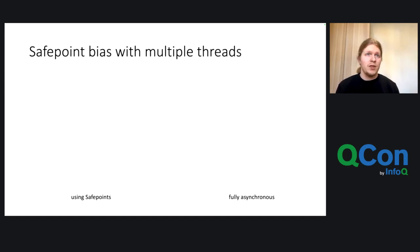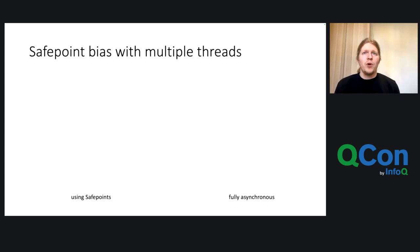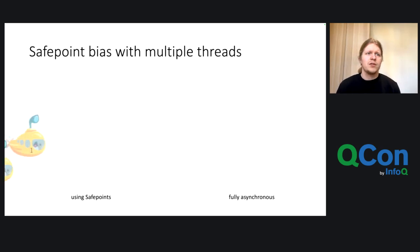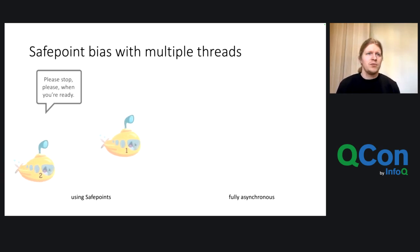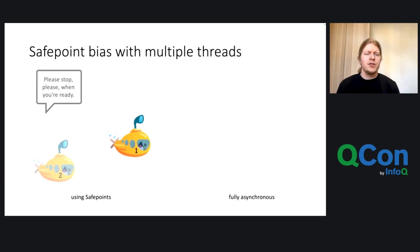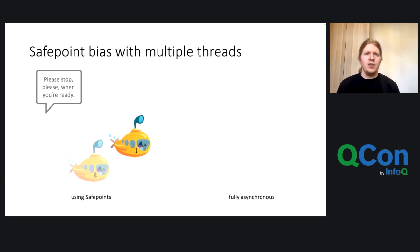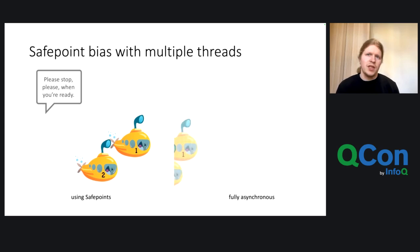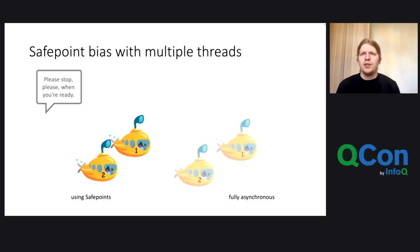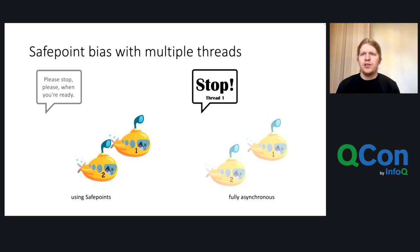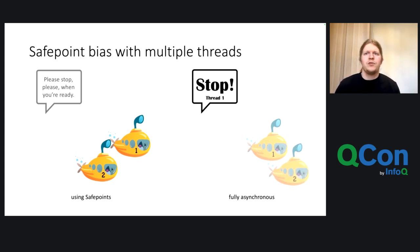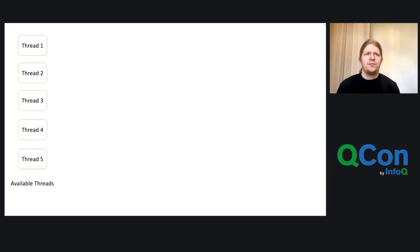And this, safe point bias is especially important with multiple threads. Because here we want to essentially only stop one thread. But here we were asking like, please stop when you're ready. So we have to wait till the second thread also is finished, just at a safe point. And here for the asynchronous, we just tell stop to thread one and thread two goes along.